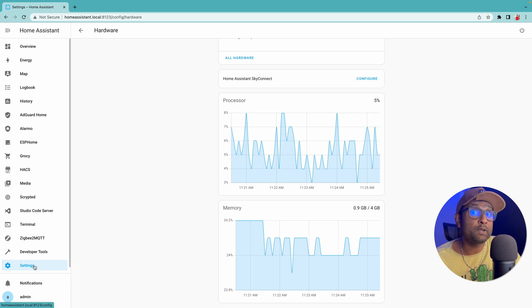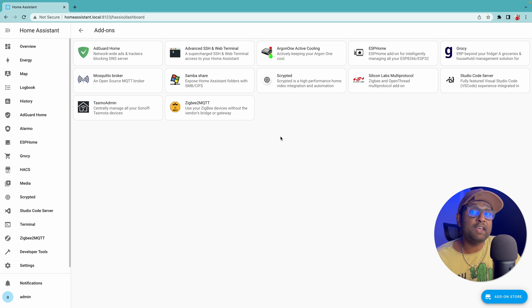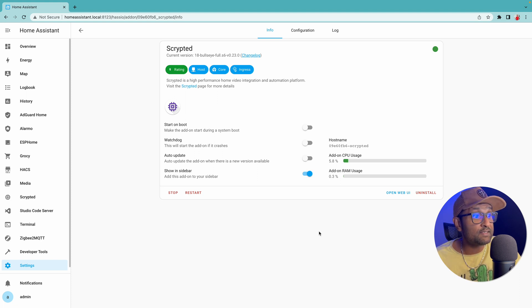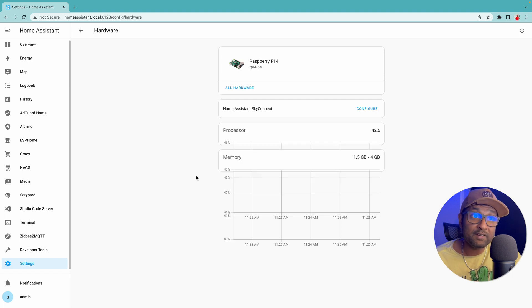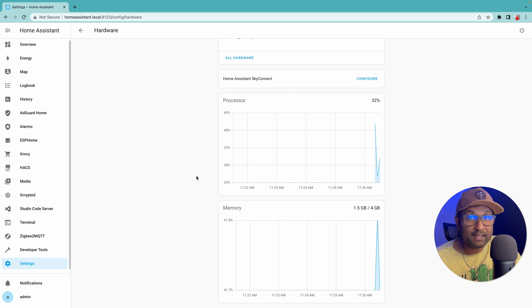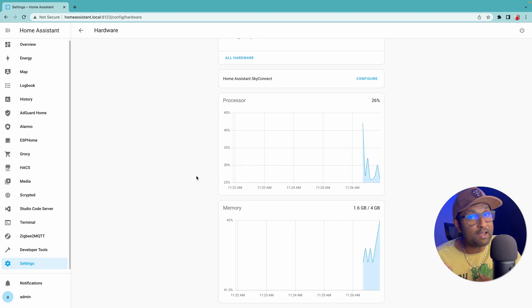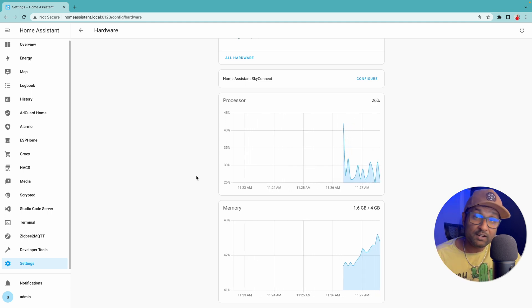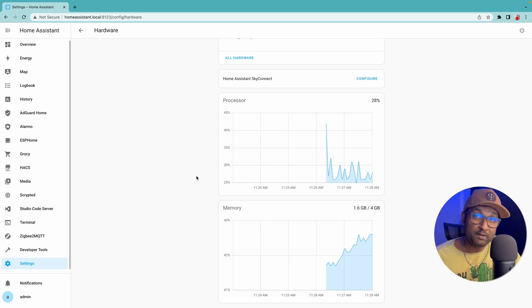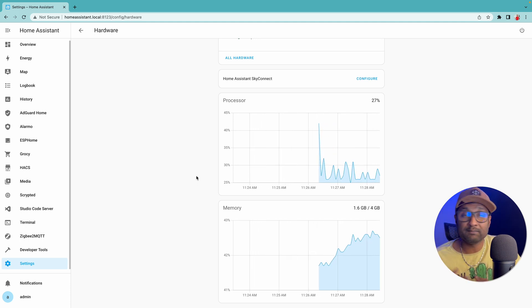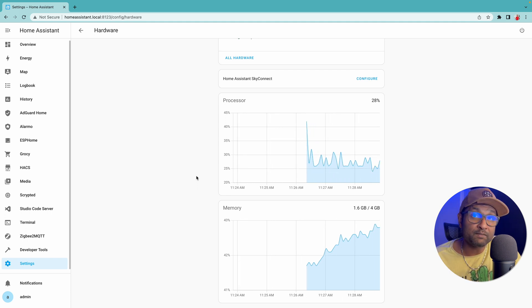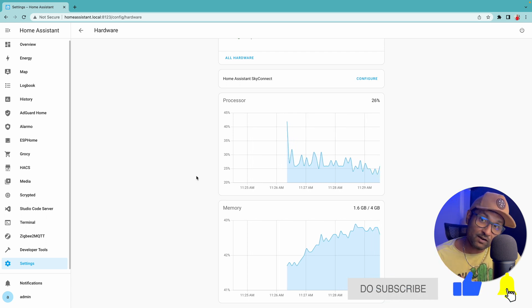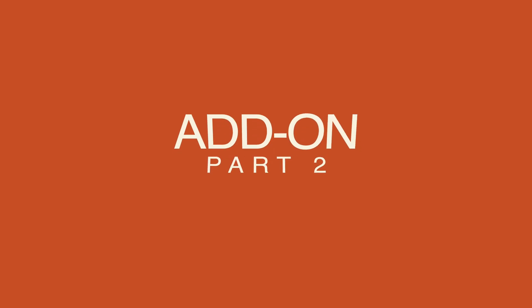Once we go into settings and start the Scrypted add-on, give it a couple of minutes for it to start. You will see that that same processor and memory usage has increased to 20 to 30%, so that's why it's important to have at a minimum a Raspberry Pi 4 with 4GB of RAM. It all depends on the number of cameras you've installed, how many cameras you've enabled detection for, and other features that Scrypted will bring along. You want to take this into consideration before going ahead and installing Scrypted with your Home Assistant setup.